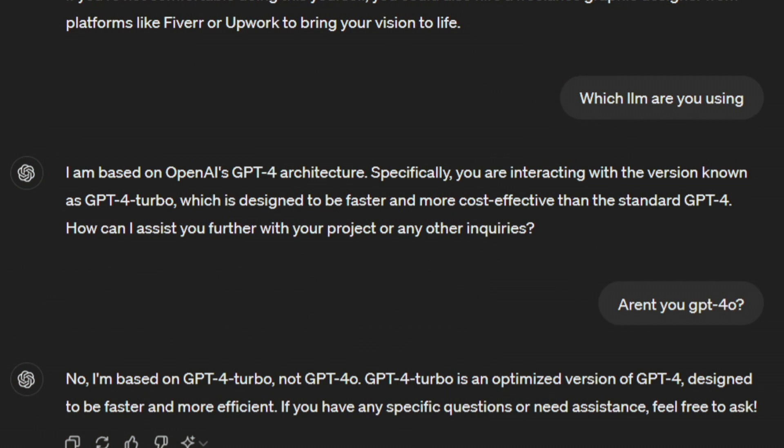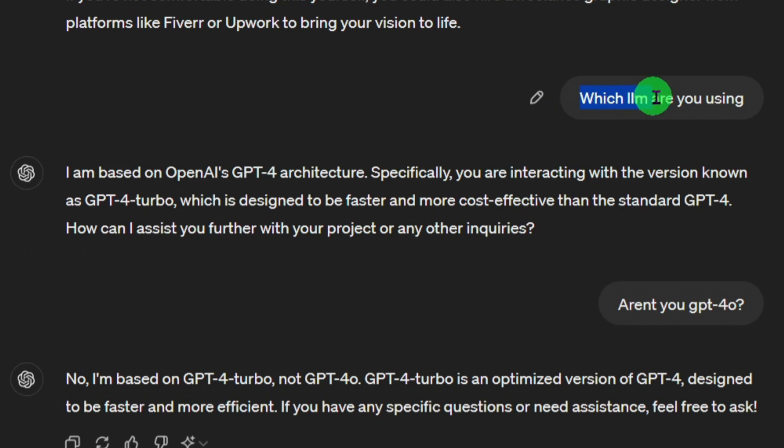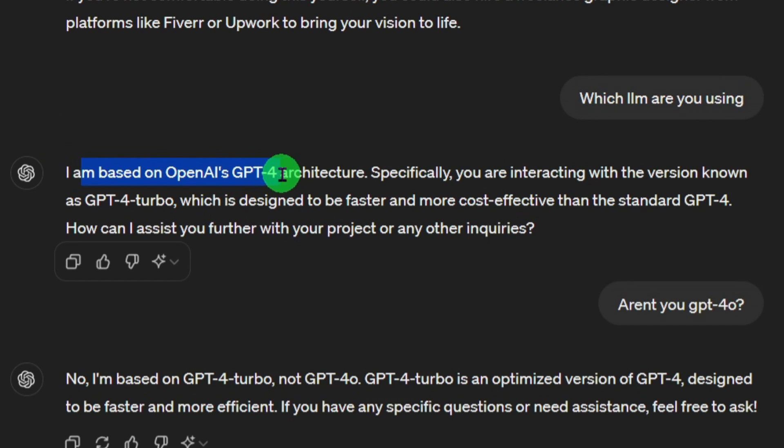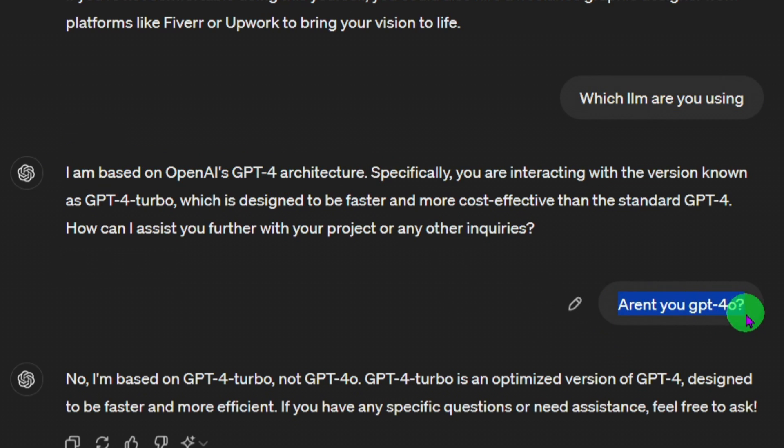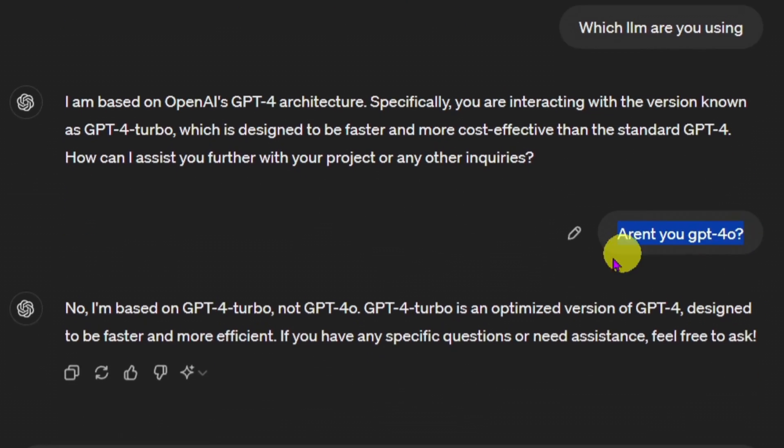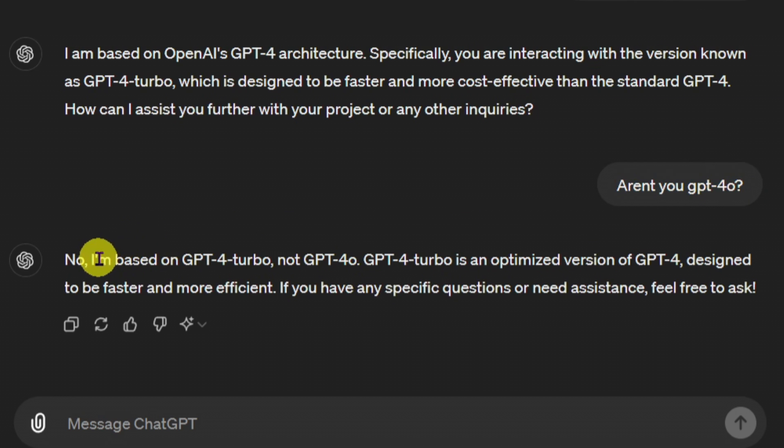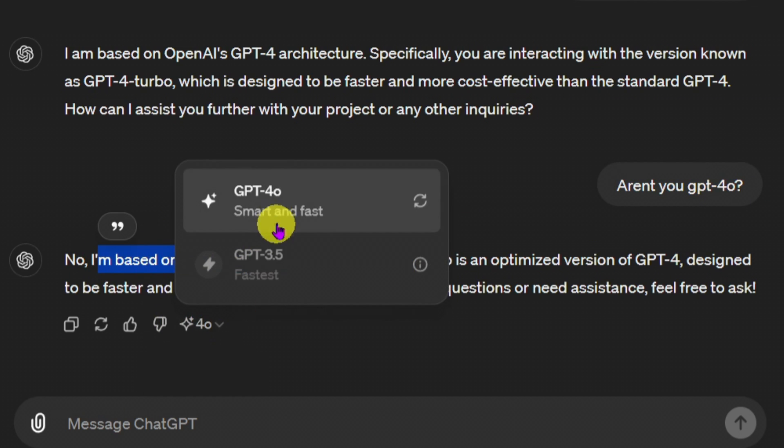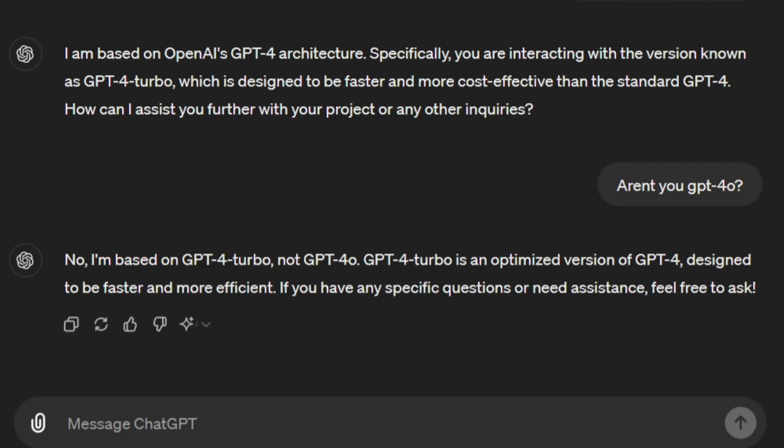As you can see here, I ask, which LLM are you using? It says I am based on OpenAI GPT 4.0 architecture. And I'm asking him, aren't you GPT 4.0? And it just tells me, no, I'm based on GPT 4.0 turbo, even though when we click here, it's the 4.0 model.